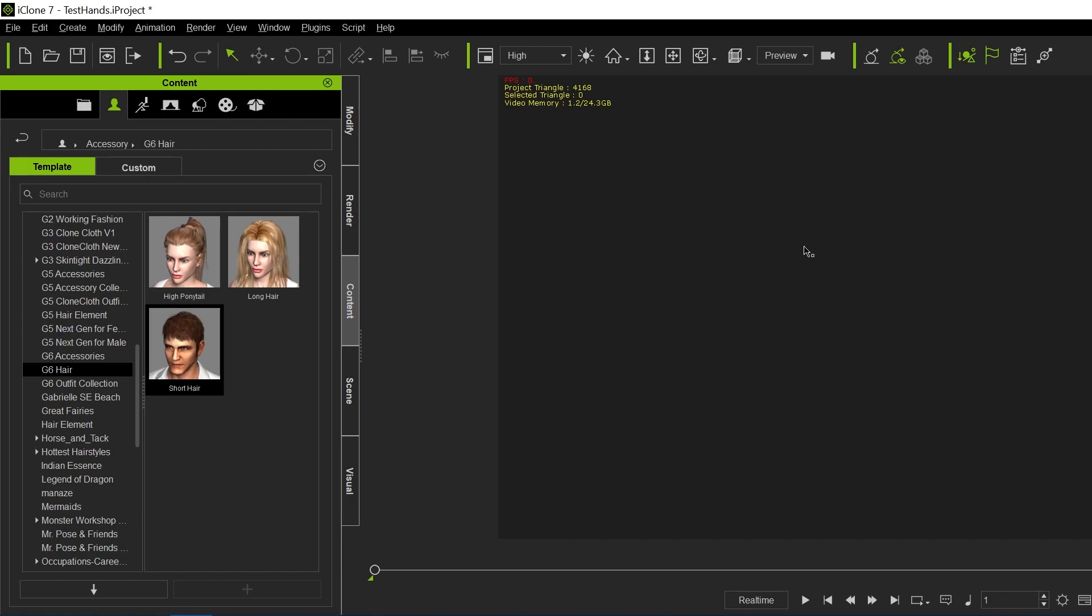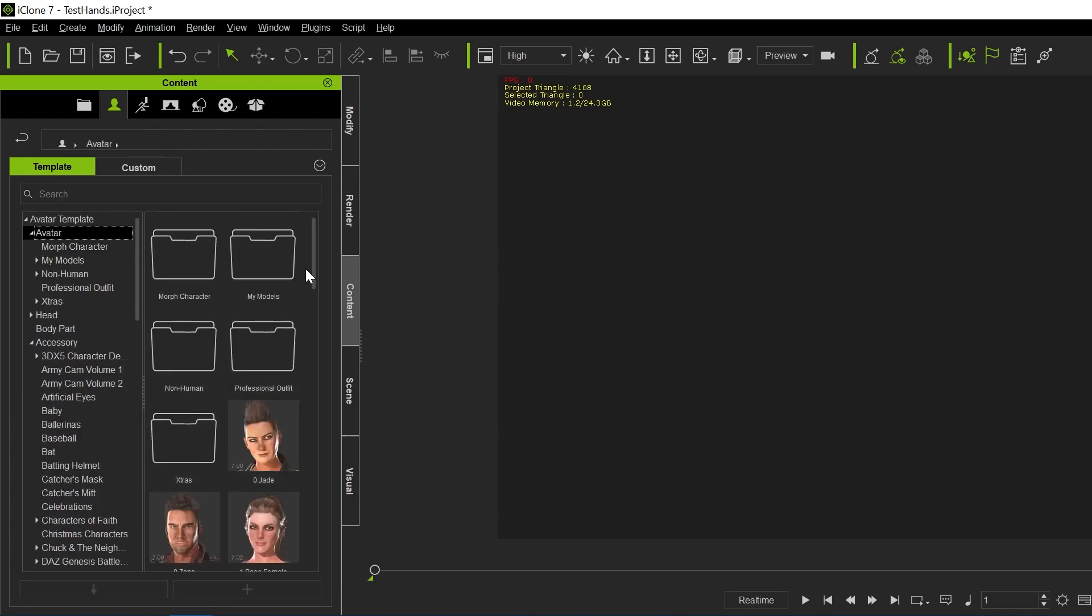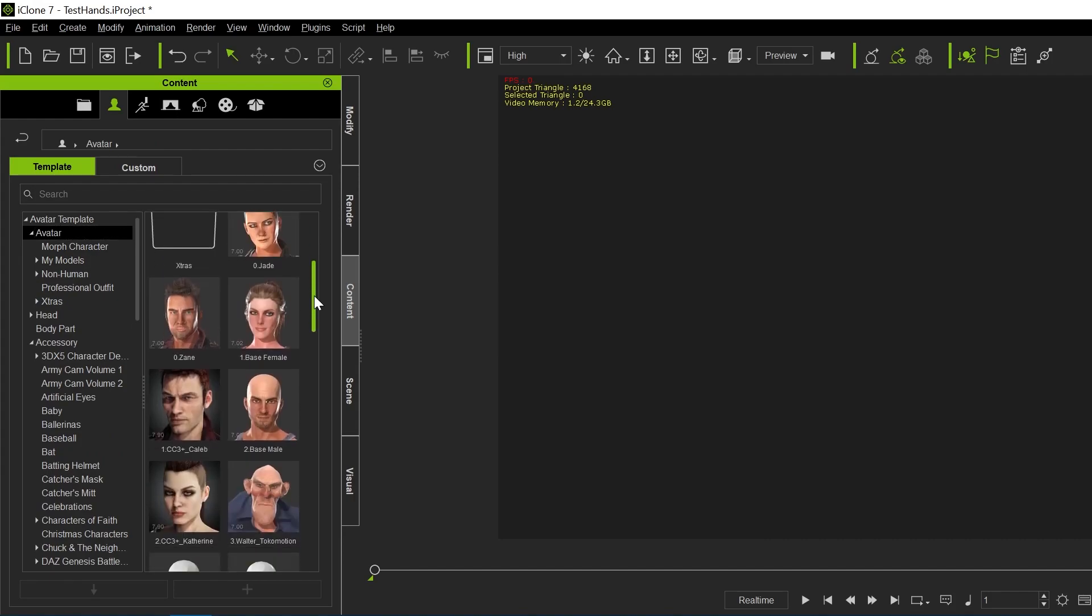That's kind of odd because there's not much content. I don't have any real clothing in iClone, but I will show you how to bring over hair, which is exactly the same. It doesn't matter whether it's clothing or hair, it works exactly the same way.